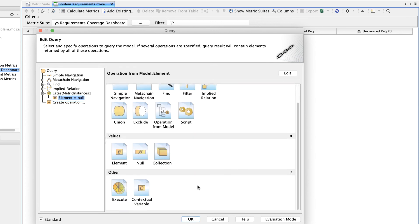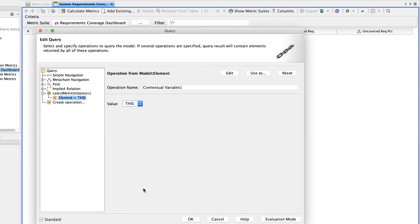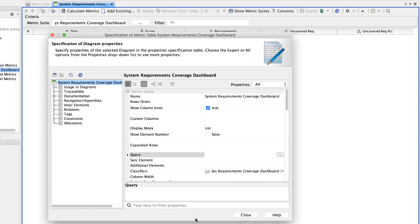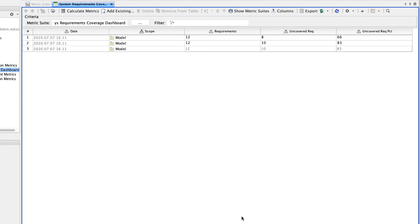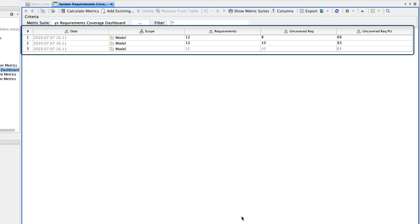Now, select the Contextual Variable operation in the Other operation group and click OK. Close the specification window of the metric table. The latest instances from the specified metric tables are now collected and displayed in your Validation Dashboard.